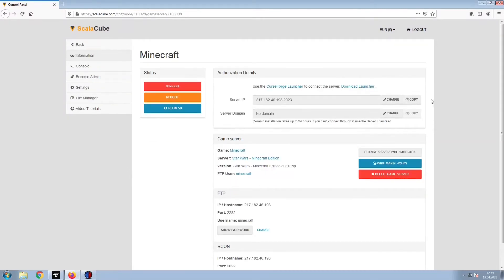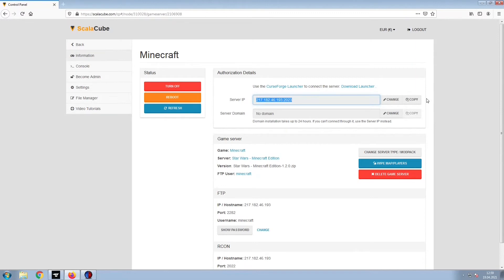Install the required client as shown here and launch it. Copy your IP address. Start up your client and connect to it using the copied IP address.